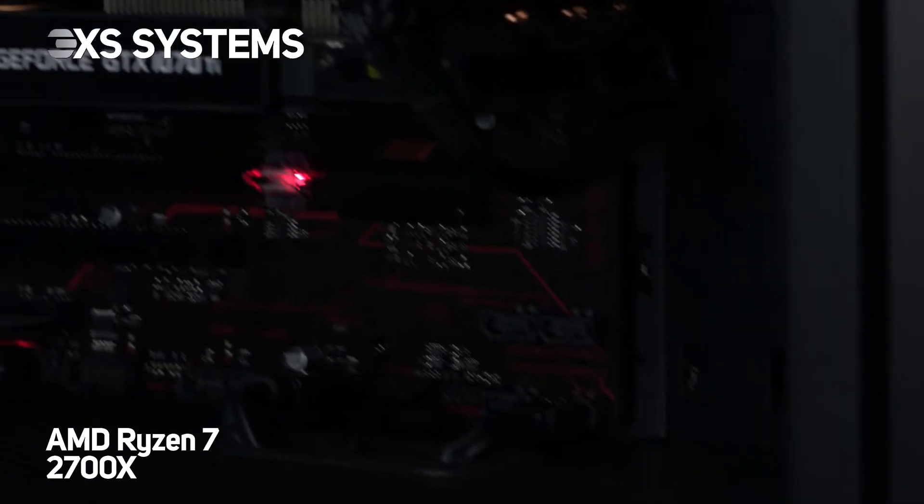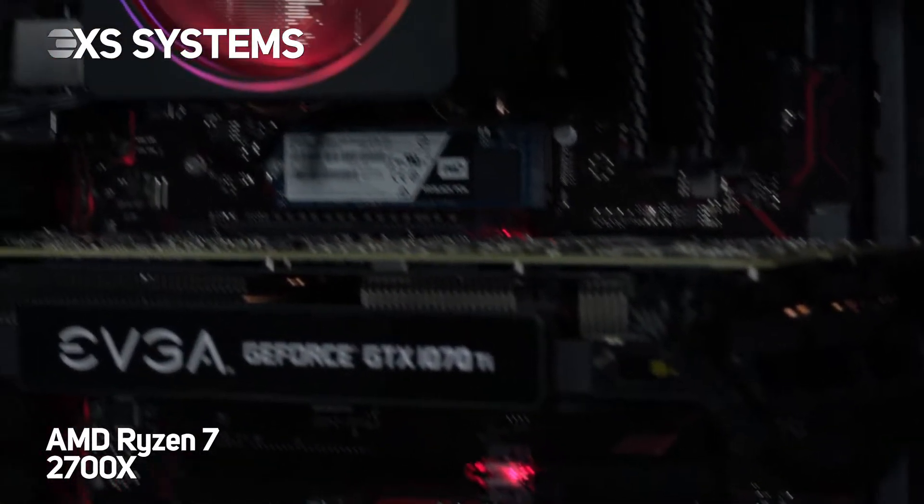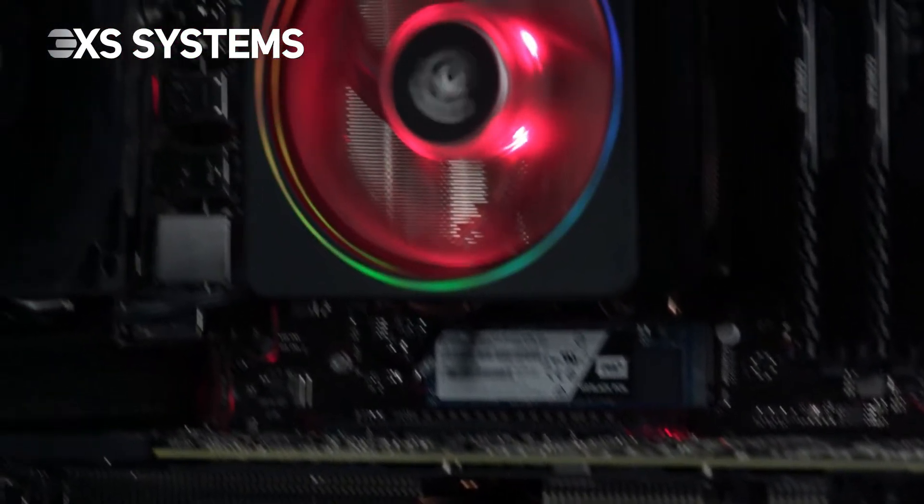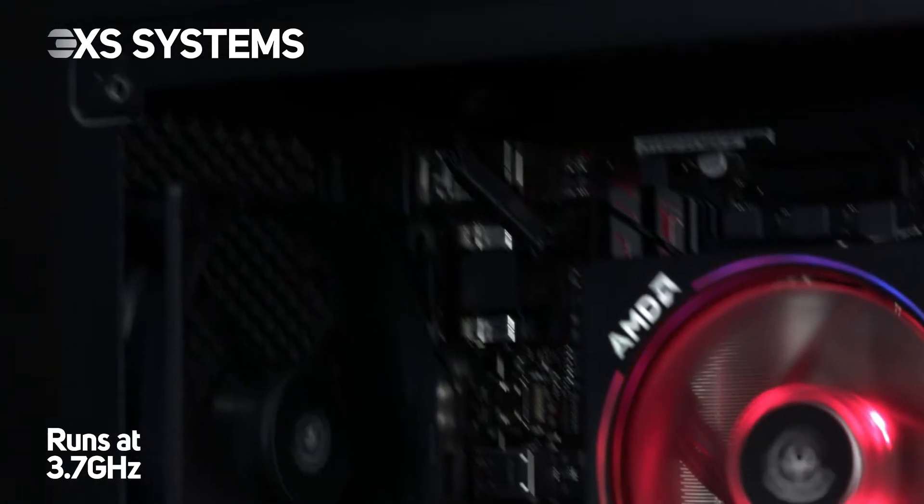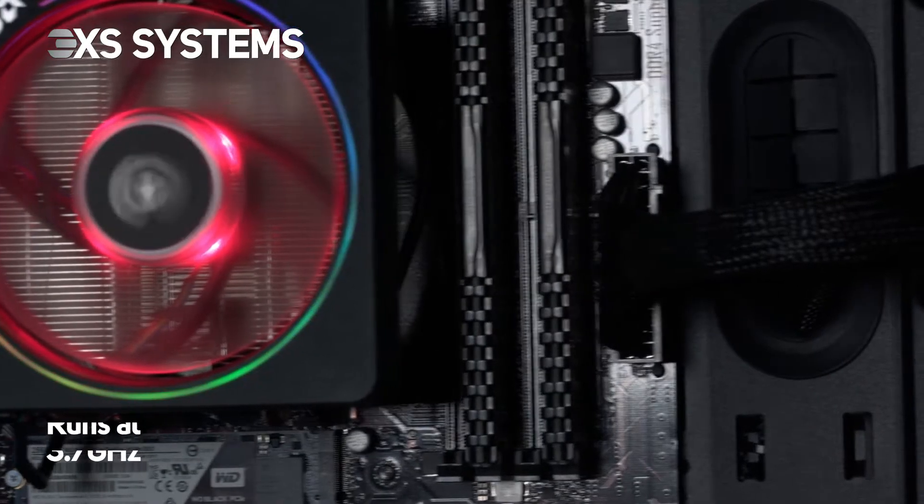This has been paired with an AMD Ryzen 7 2700X 8-core processor that runs at 3.7GHz.